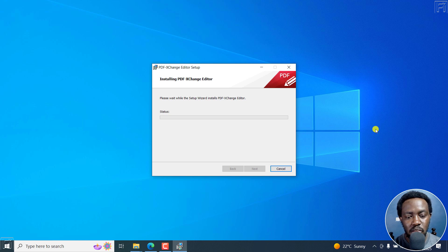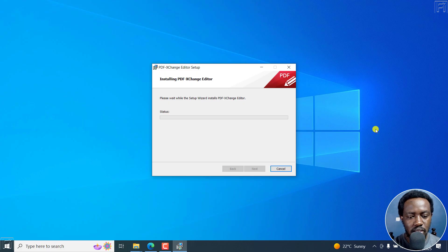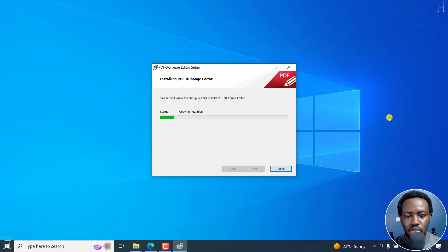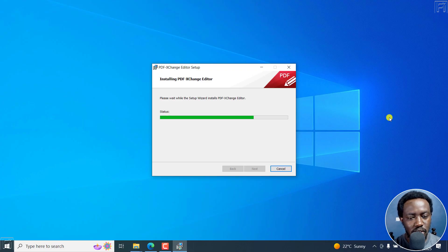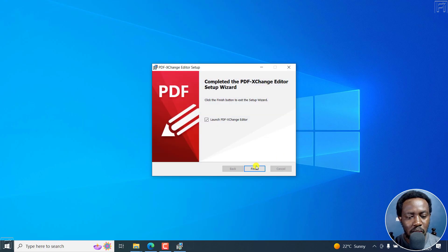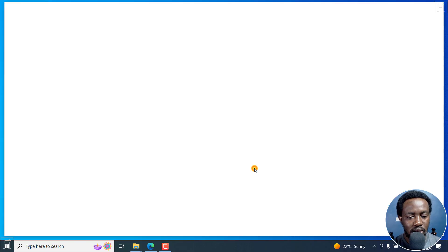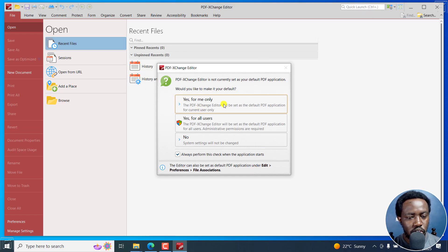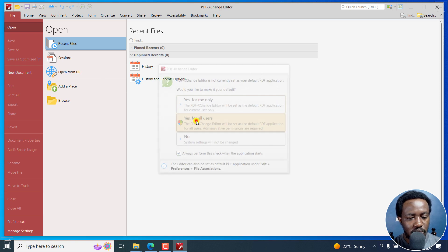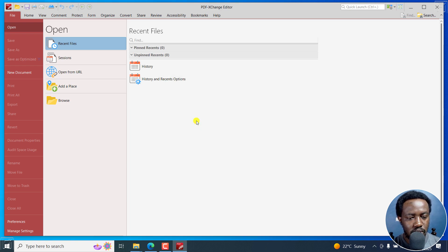Tracker Software Products Canada Limited — click Yes. Updating components registration — just the normal basic installation setup for most Windows applications. The setup wizard is almost done. Now I can launch PDF Exchange Editor. I'll click on it and you'll see it here. It asks whether you want to use this for all users — yes, that's okay.